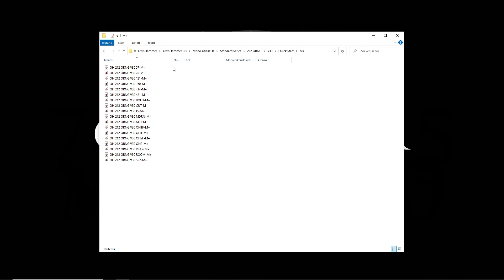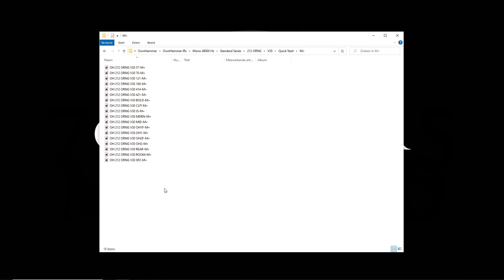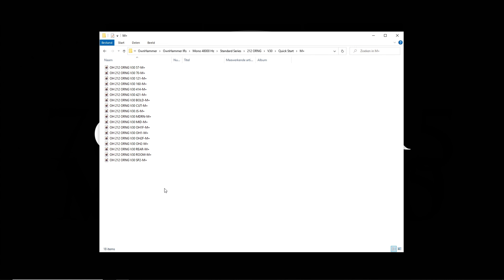The mics folder contains several close-miked captures of well-known industry standard and essential mics. Each microphone option has a varying brightness scale from 00 to 10, with 00 being the brightest and 10 being the darkest. Each close mic also features a cap, 45, and edge capture for extra sonic flavors.